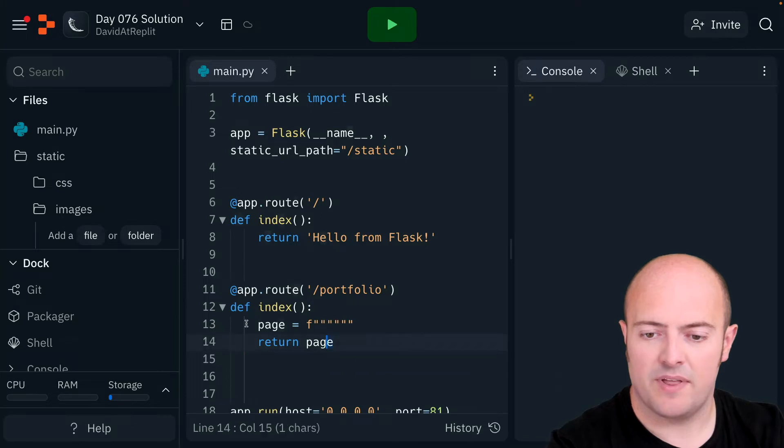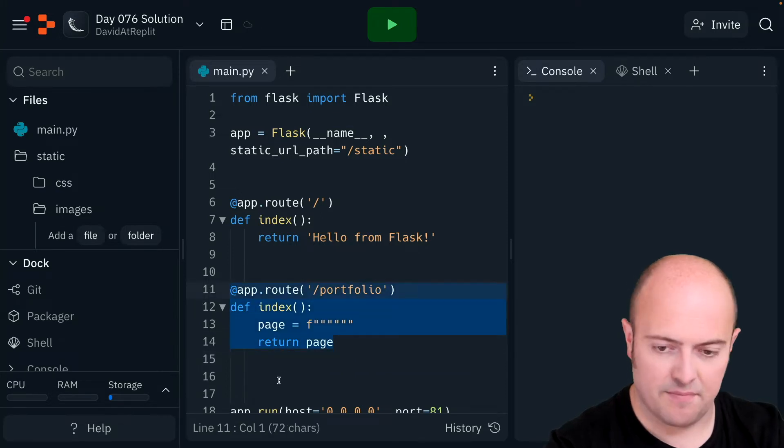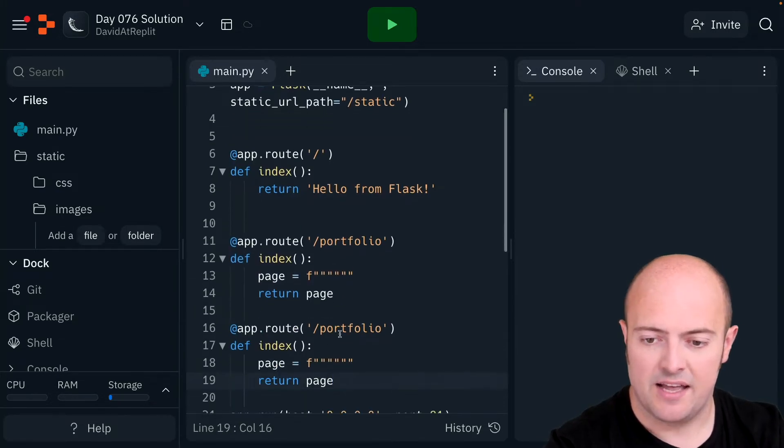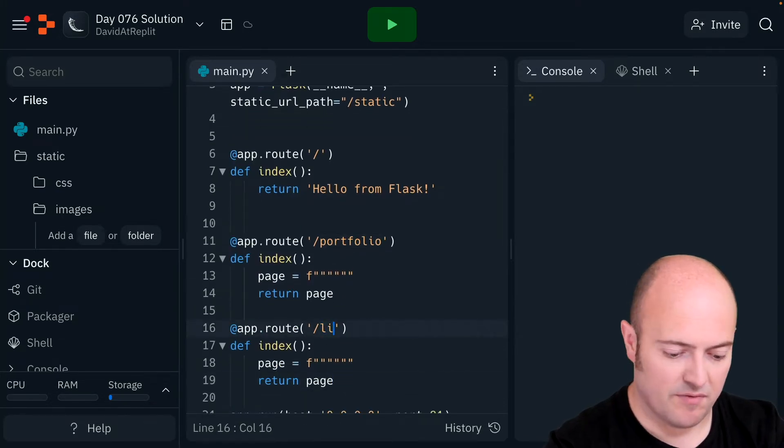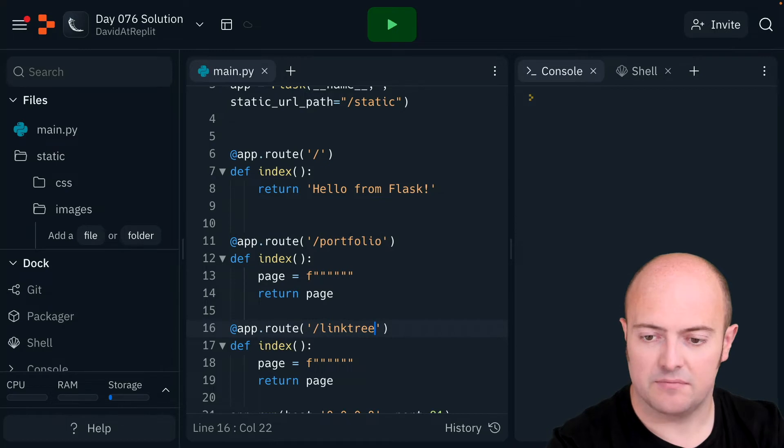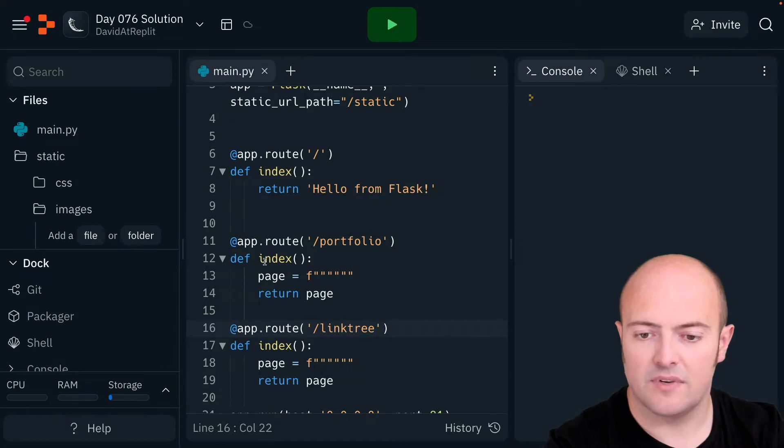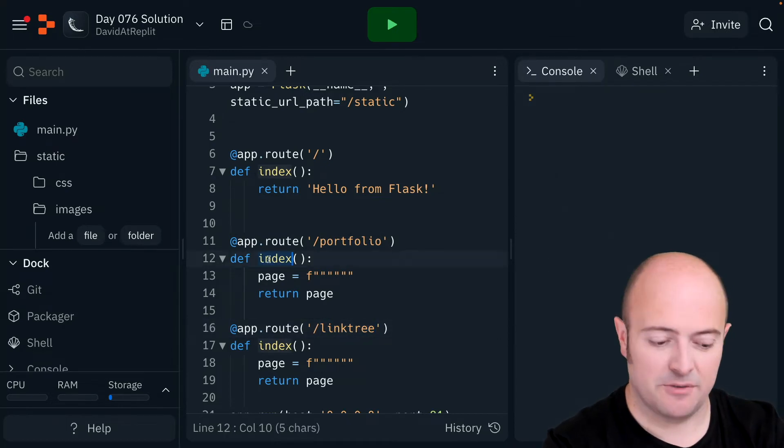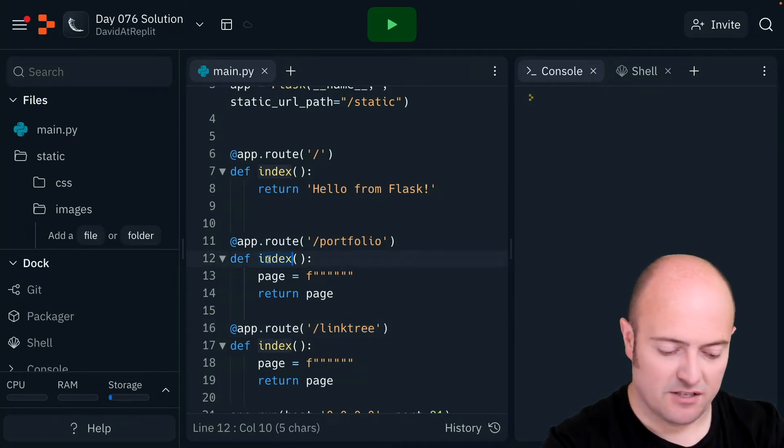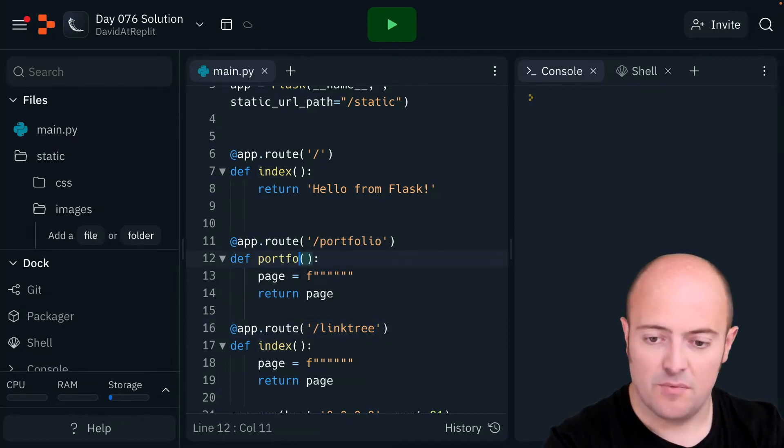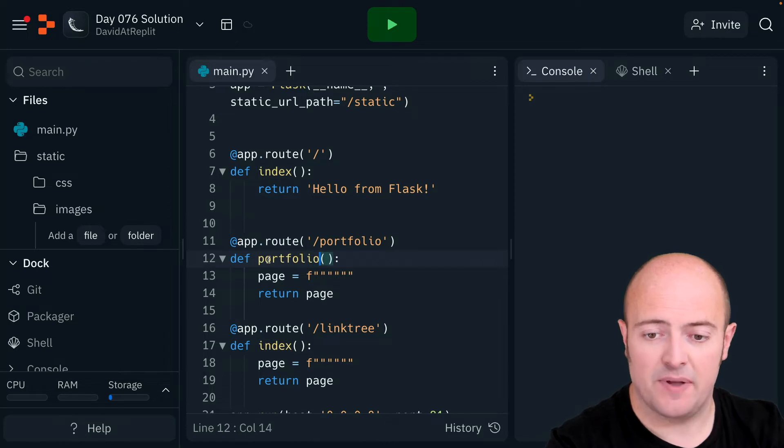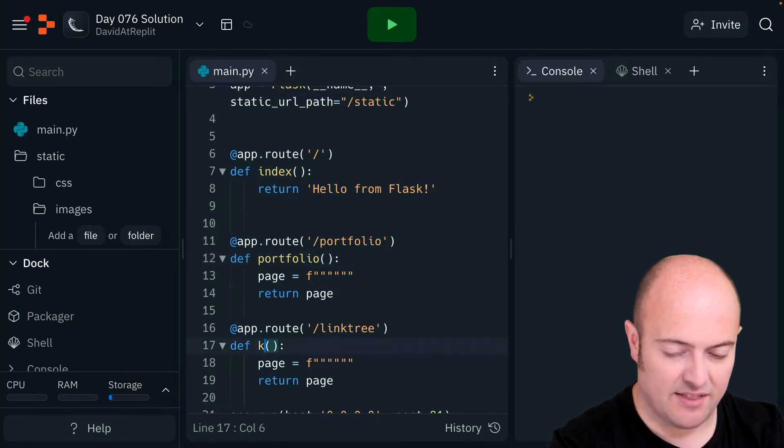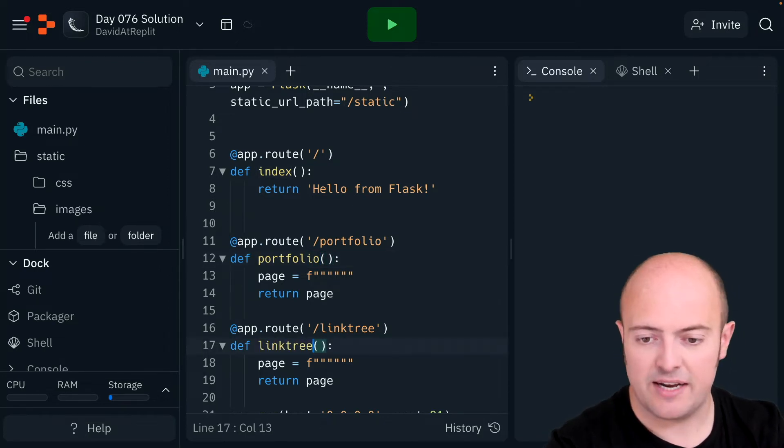And I'm going to copy that entire thing again and paste it down here and have my one for my link tree. Now again, the subroutine names need to be changed, so I'm going to call this one portfolio because it does what it says on the tin there. I'm going to call this one link tree.